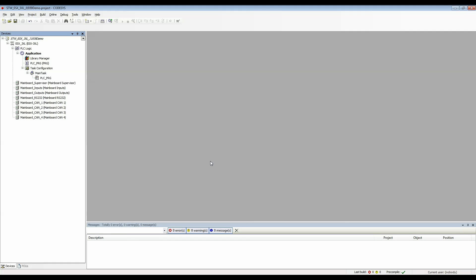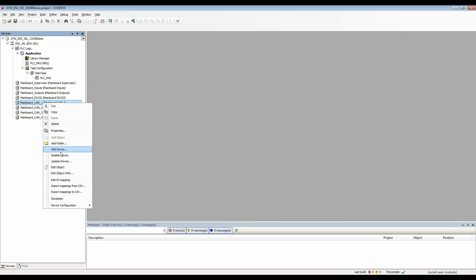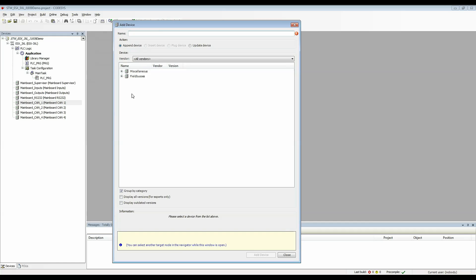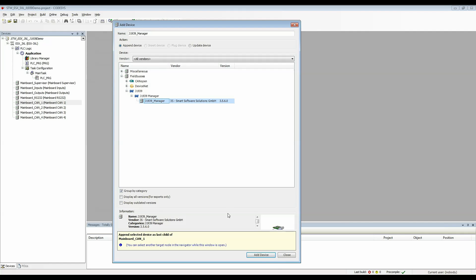Once that project loads I'll start by adding a J1939 manager to CAN 1. So I'll go to add device, field buses, J1939 and add the J1939 manager.